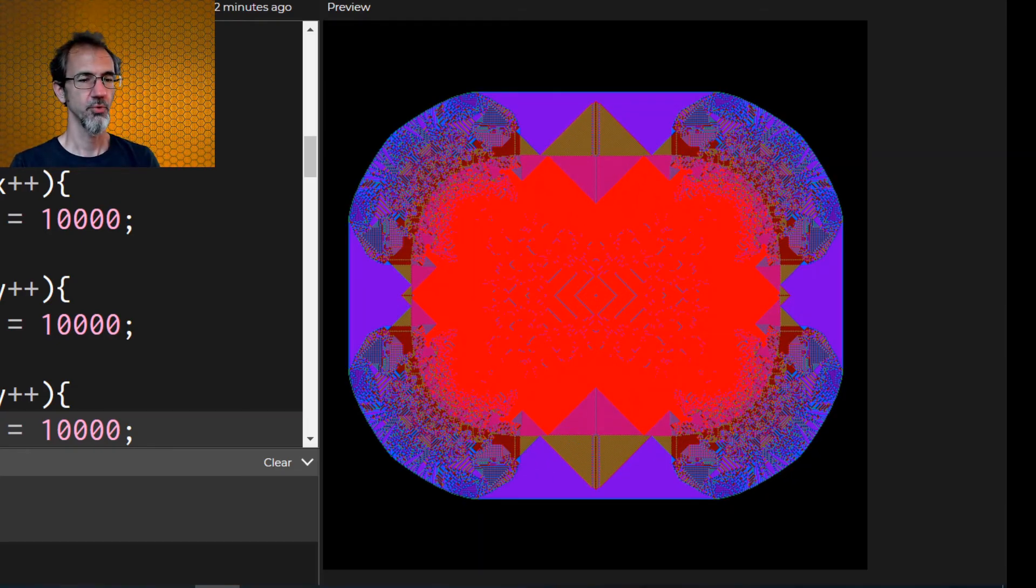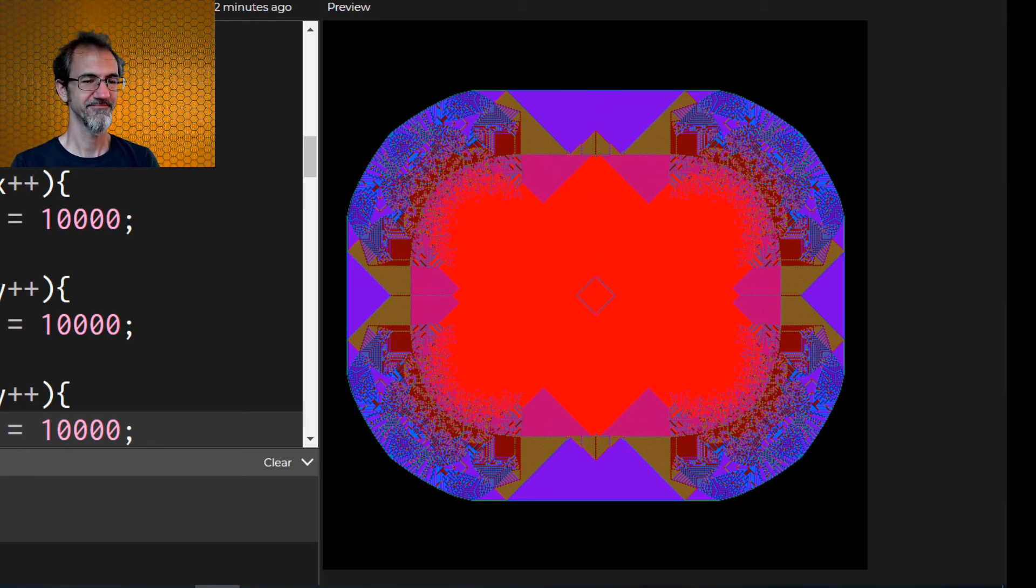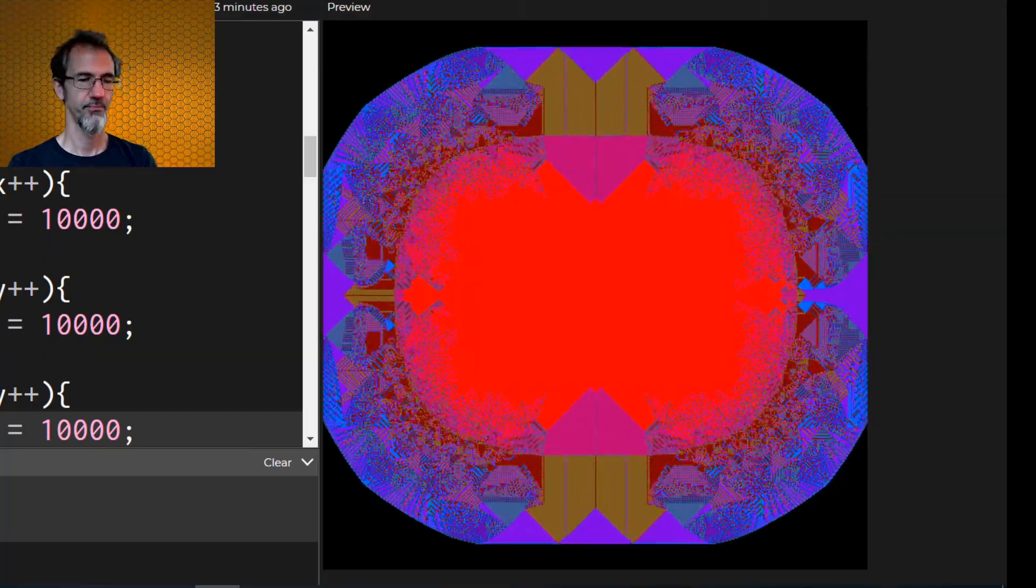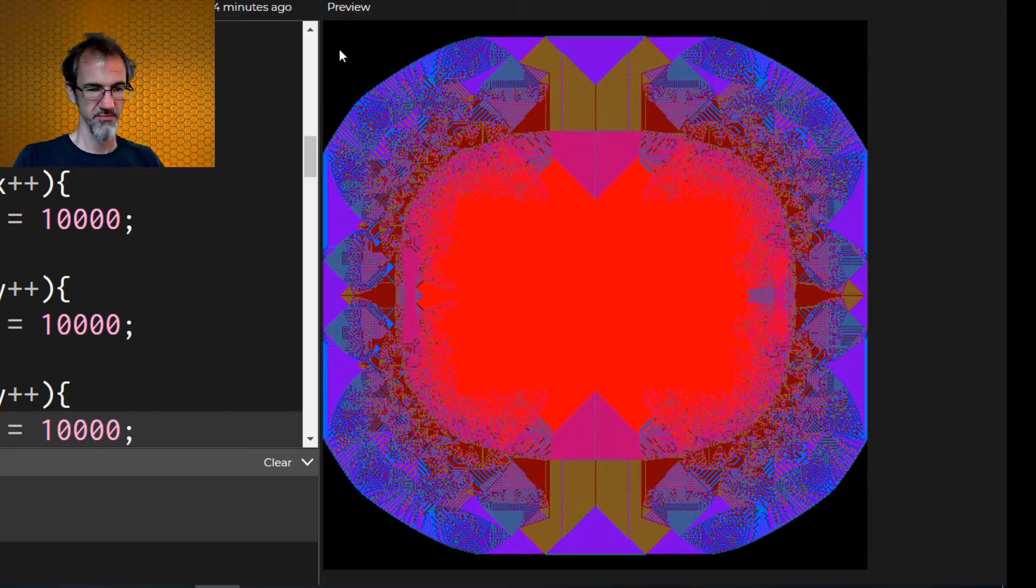Ooh, pretty. Let's pause it there. Take a look. Very nice.